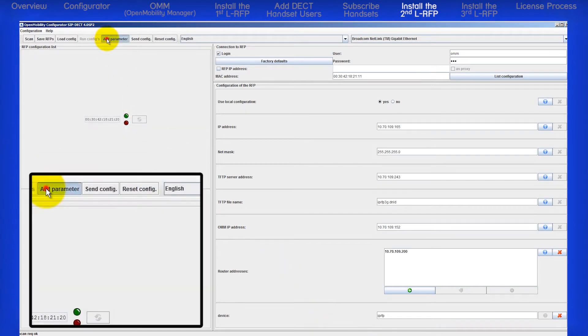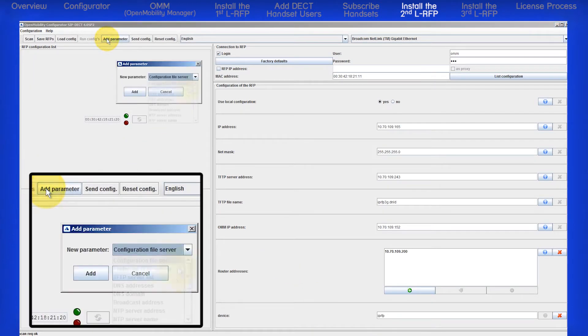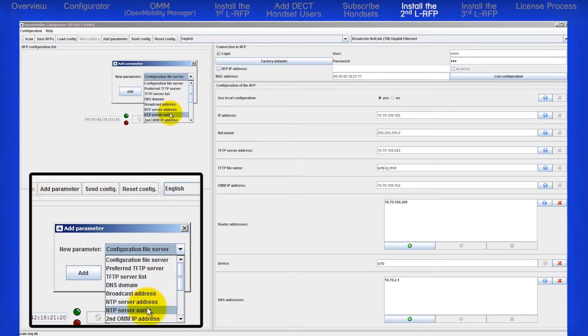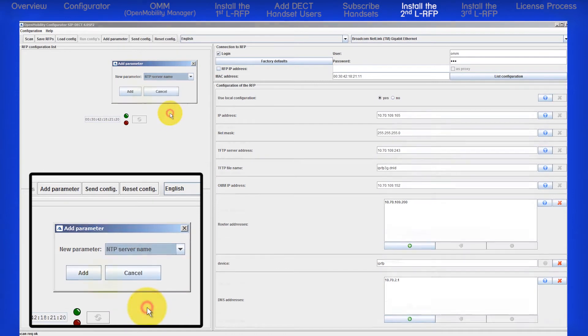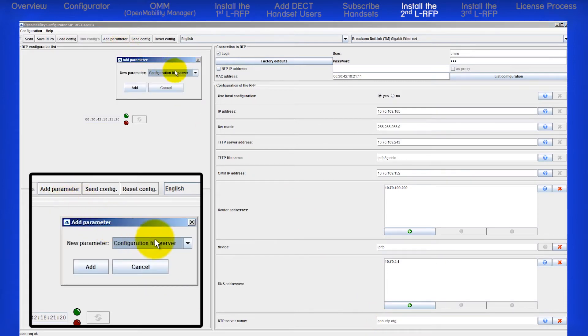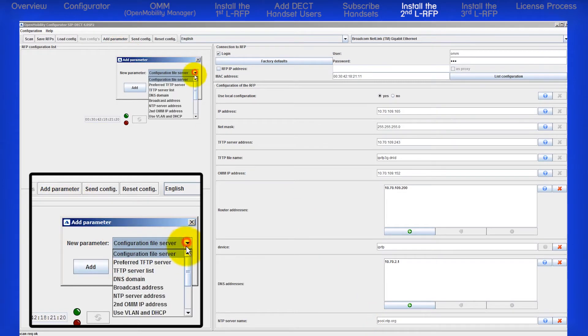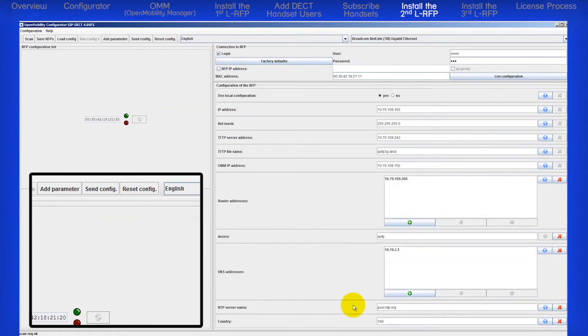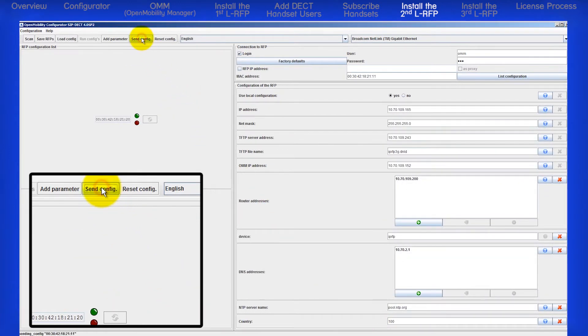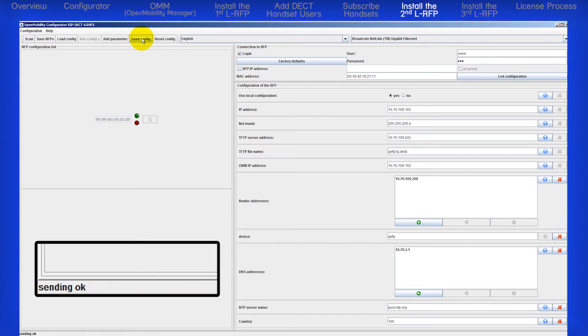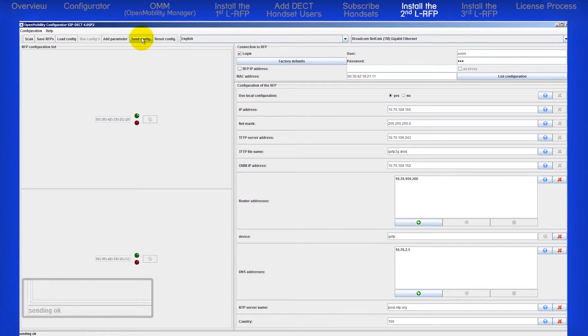I'll add the same parameters as I did on the first RFP: DNS addresses, NTP server name, Country. Then I'll click on send config. Again, watch the status in the bottom left corner. If successful, it will say sending OK. That completes the initial configurator setup for the second RFP.